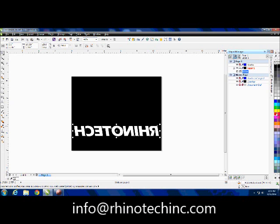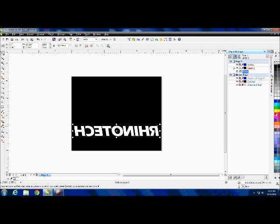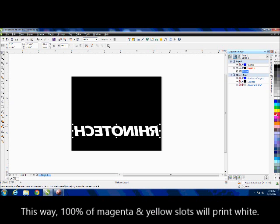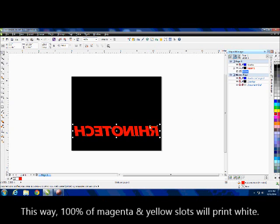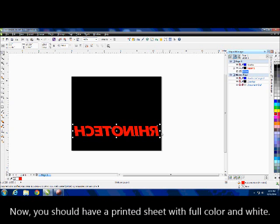What I'm going to do is actually now make this like a red color and I'm going to print that out. It's actually going to come out white because there's white cartridges in those two slots, the magenta slot and the yellow slot.